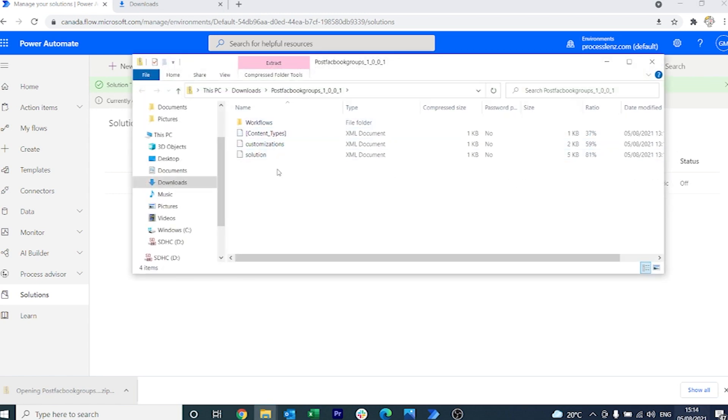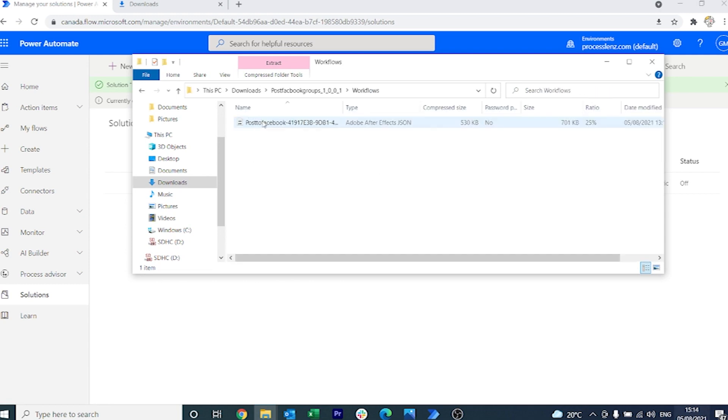Now if we open the file we will see what is the content. There will be three XML documents and also the workflow which is a JSON file.